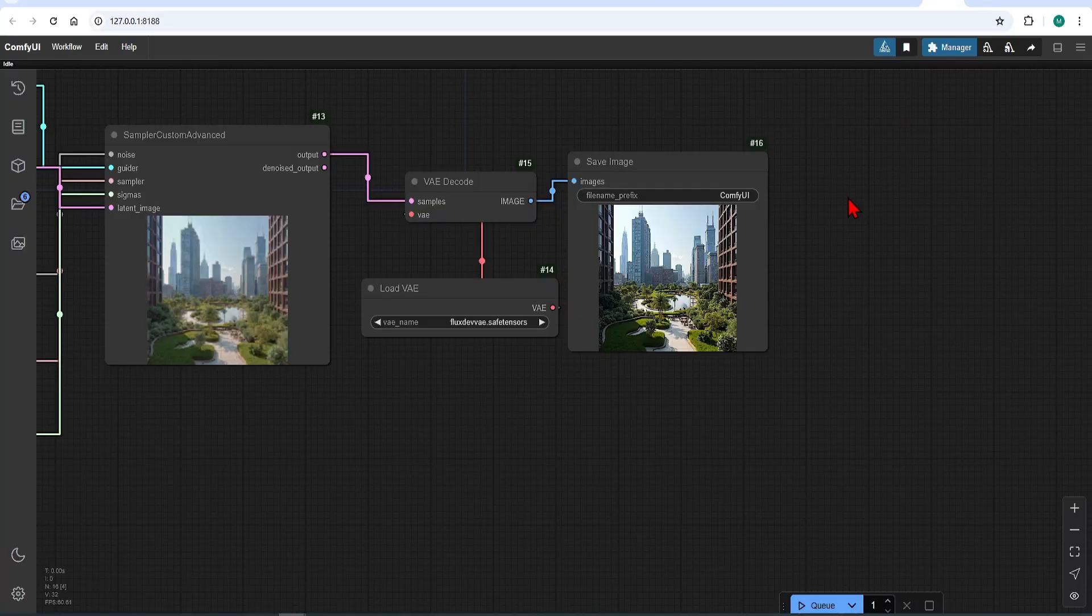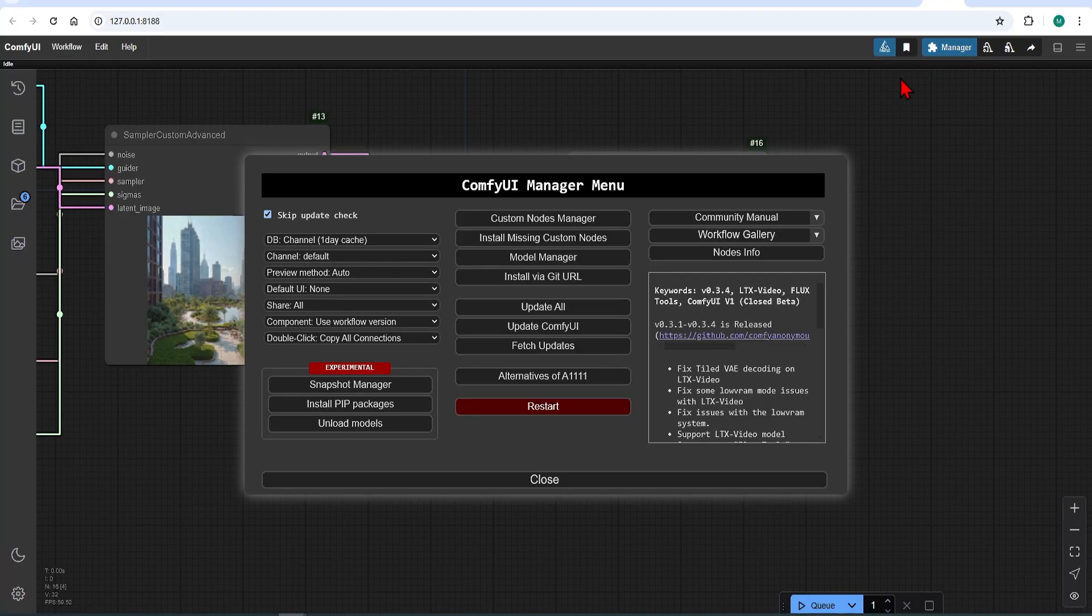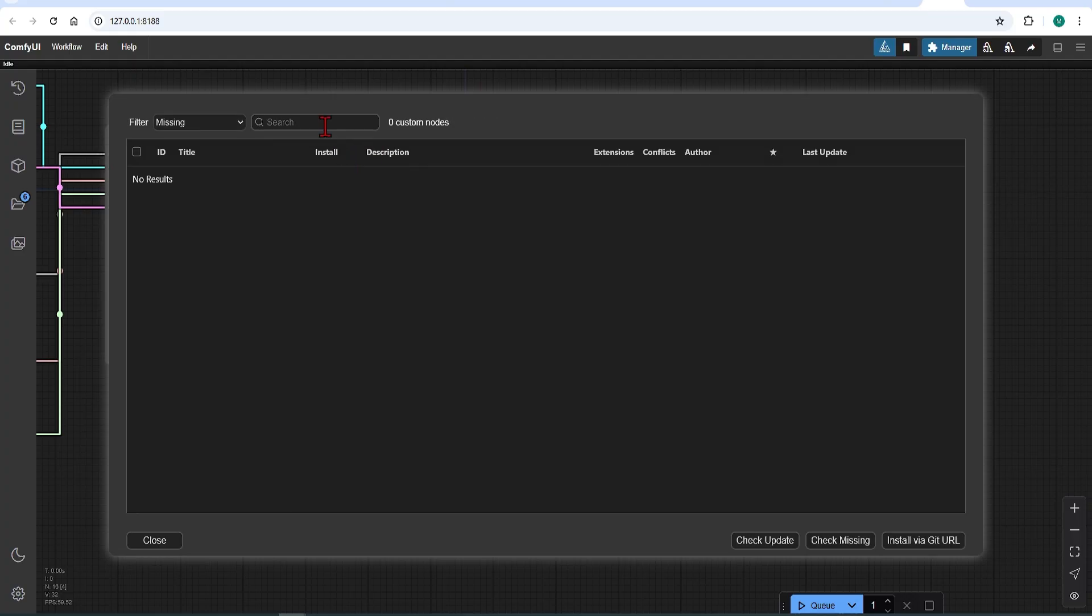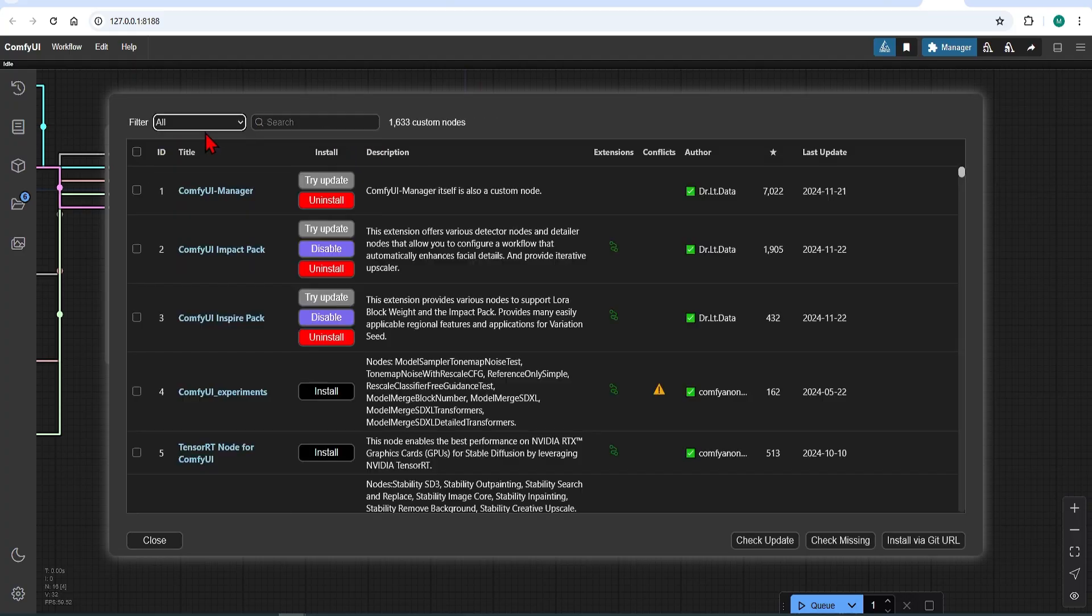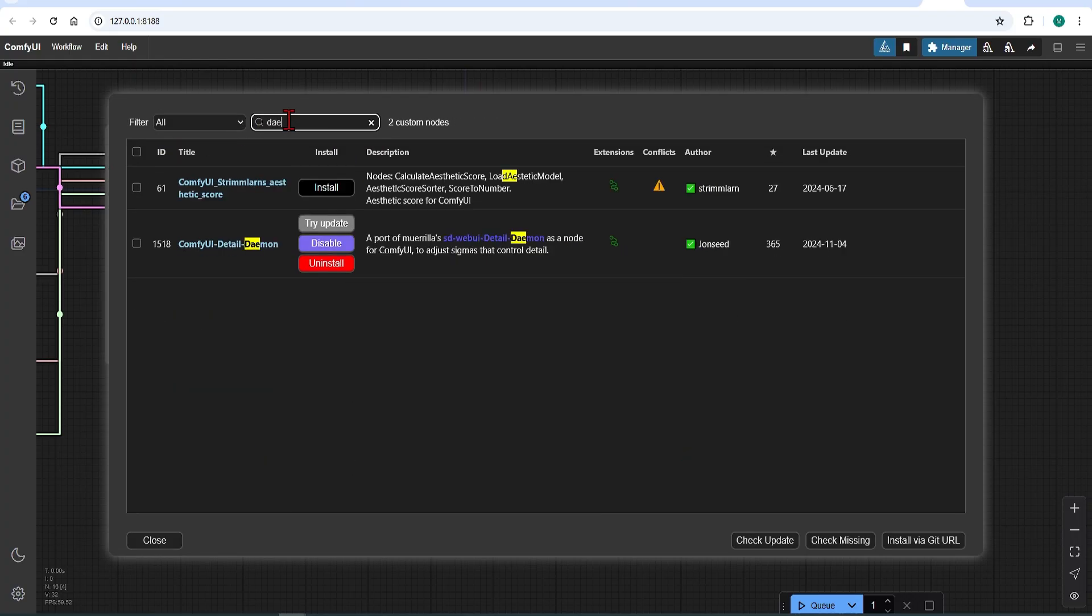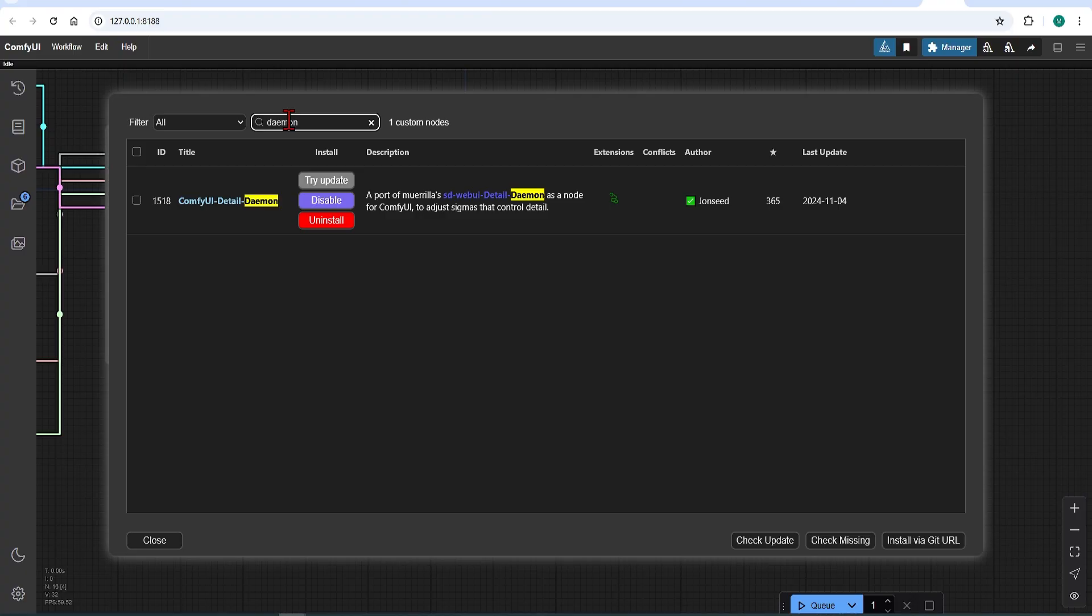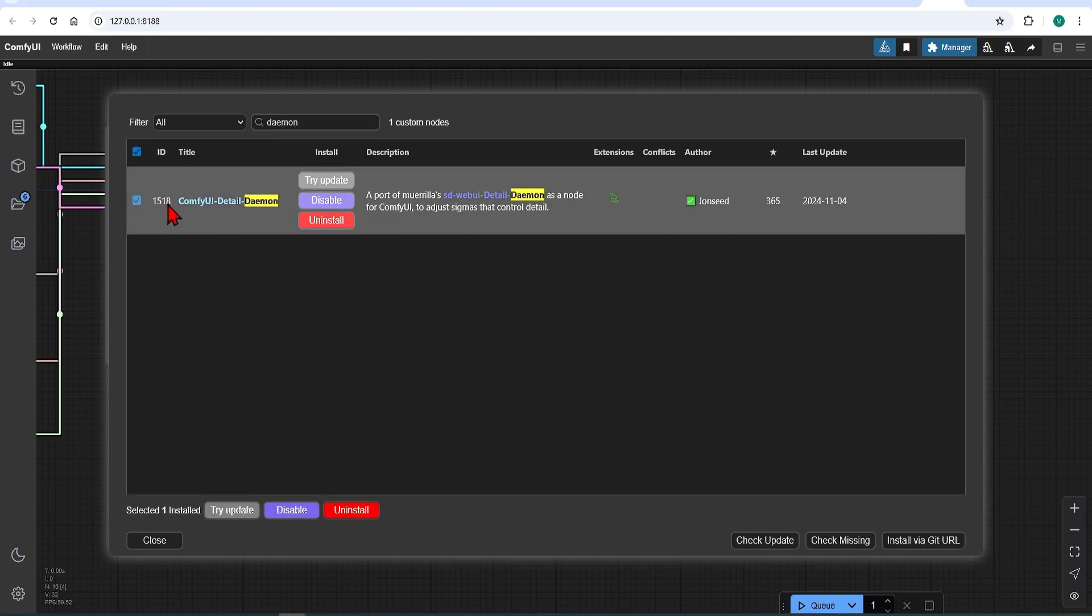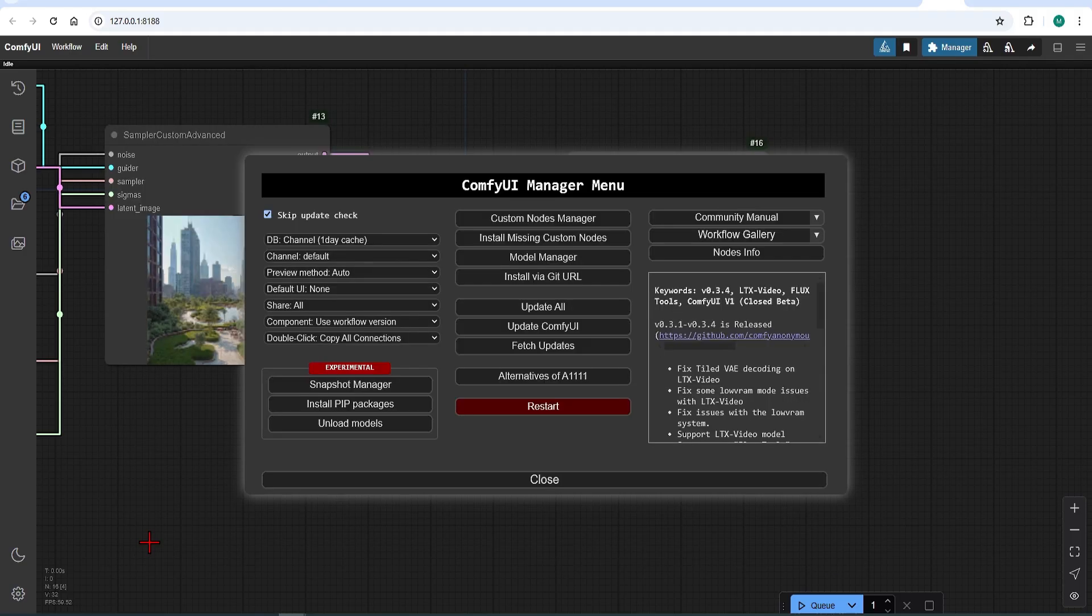There are four nodes here, and the lying sigma sampler is the one that we will be using. This can be done by cloning from GitHub into the custom nodes folder like we did before. But an easier way is to go to the ComfyUI manager and install from here, since it is available for a one click install. So just search for daemon detail. And I already have this installed, so I will close this down.